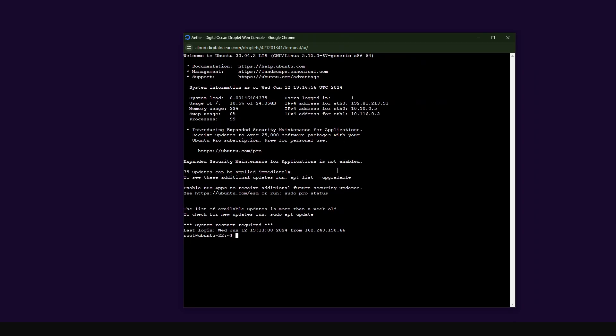I'm now logging into my console. I believe if you participated in the testnet, you know how to log in to your console, so I'm going to skip that part.